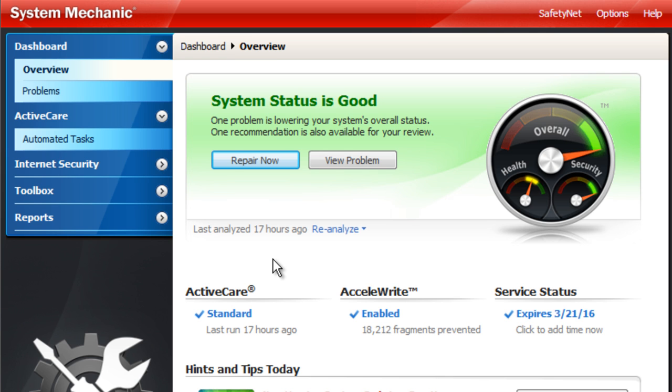So this is the main screen. This is the overview. This will basically give you a general status of your computer dependent on their scans and their repairs that you've done or not done already.